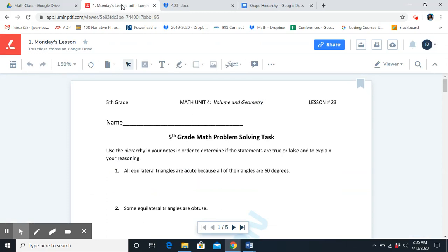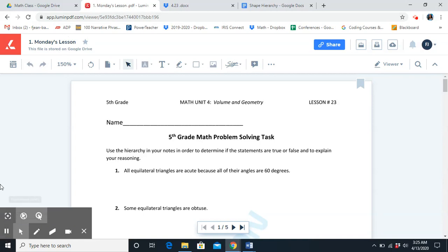Now that we've done some review, I want you to pause this video and complete your problem-solving task. Once you've done that, you'll come back and then we'll go over the answers together. You're going to use the hierarchy in your notes in order to determine if the statements are true or false and to explain your reasoning.